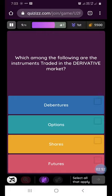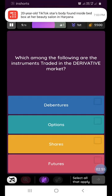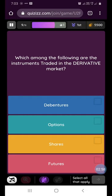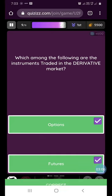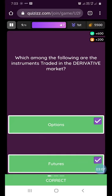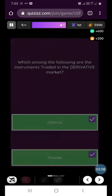Our next question is: which among the following are the instruments traded in the derivative market? Options and futures are both traded in the derivative market.